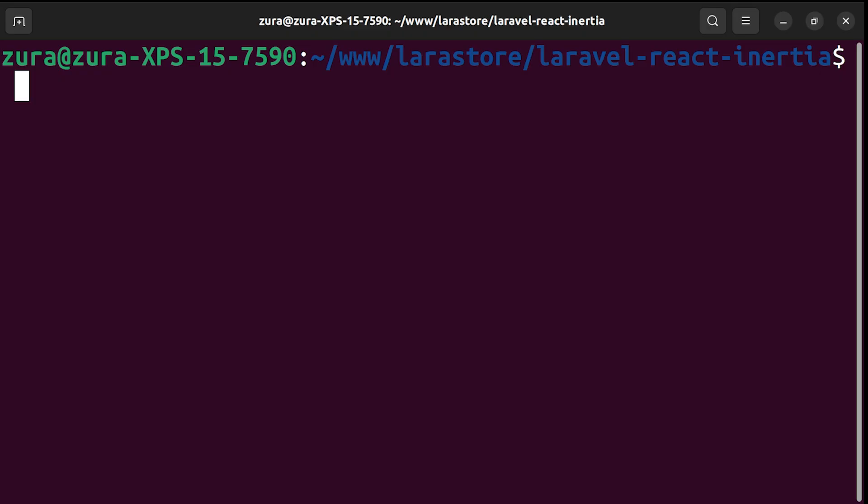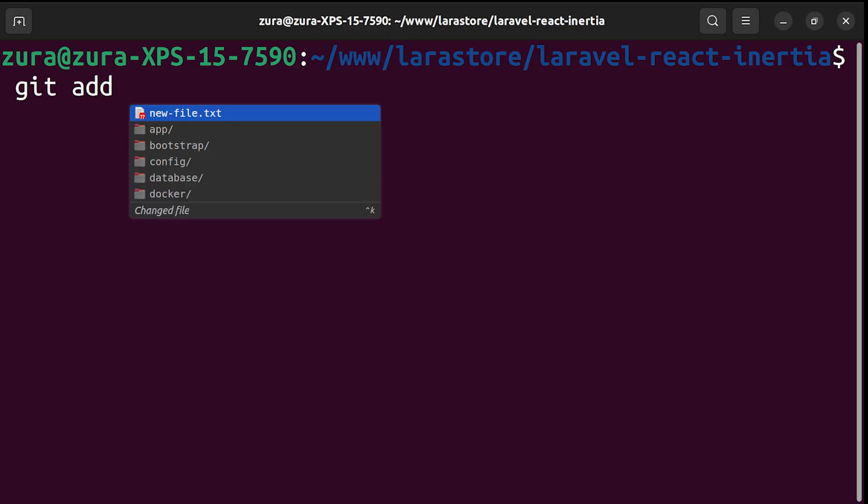If I type git add, it shows me the files which have been added or modified recently. I have one new file in my project, newfile.txt, and it is shown at the top of the list. This works for the whole suite of popular CLI tools like Docker, AWS SDKs and more. It turns your command line from a blank space into an interactive agent.